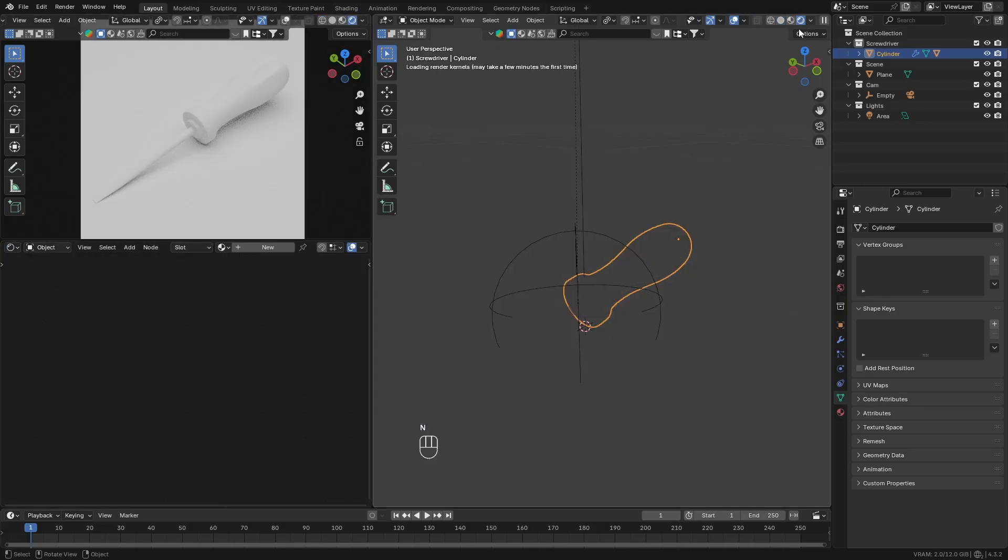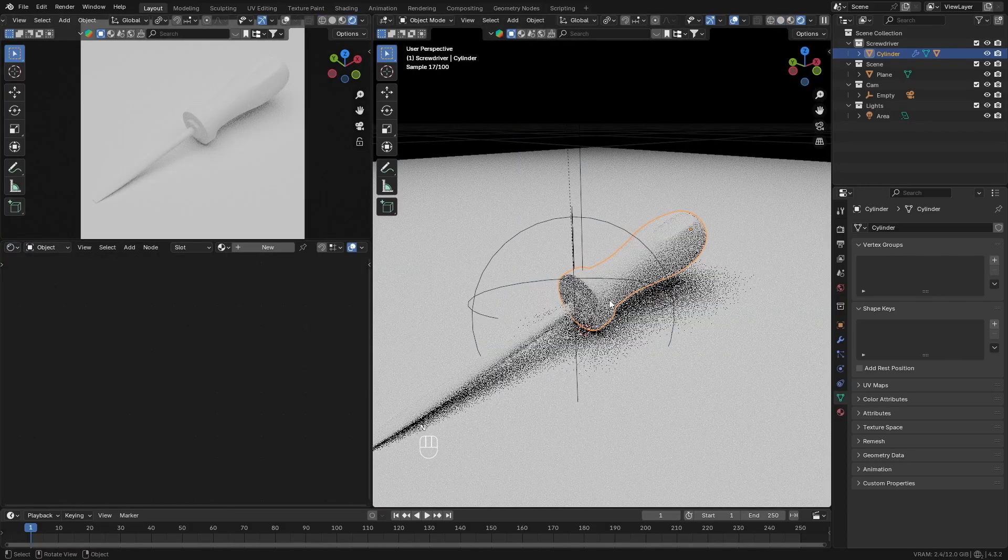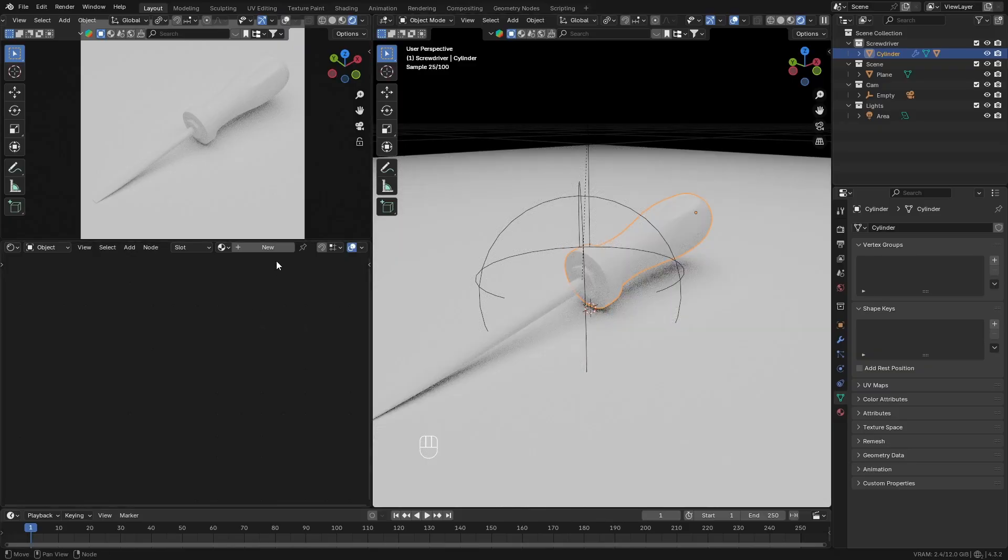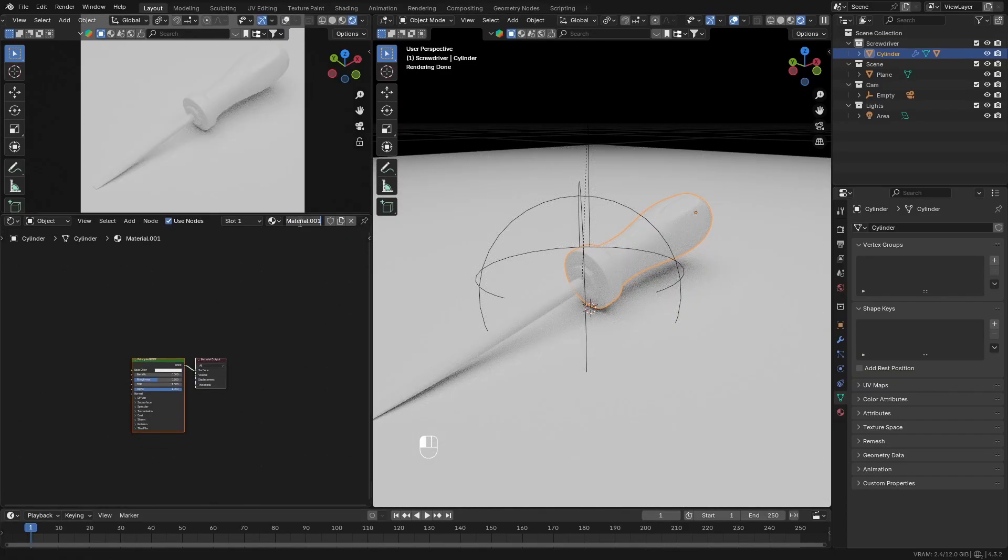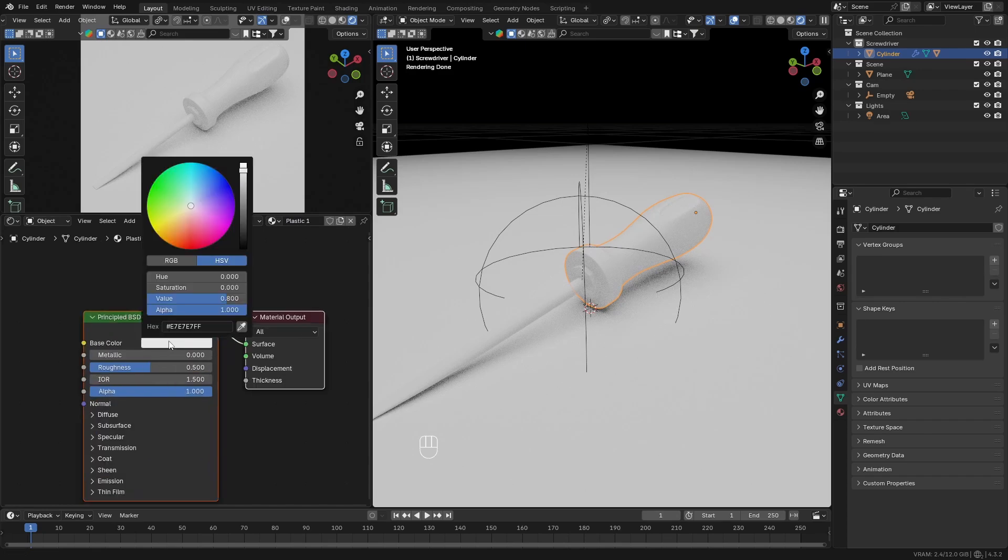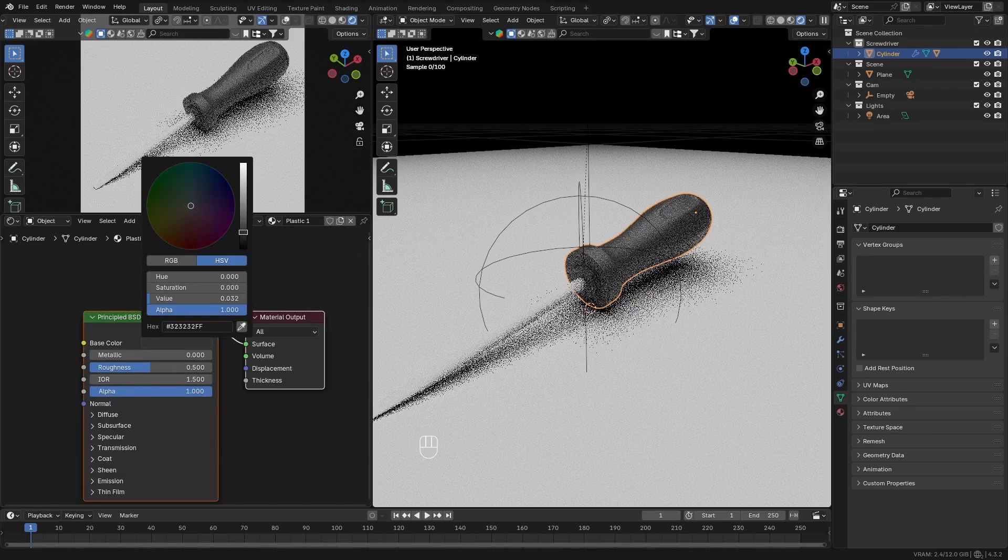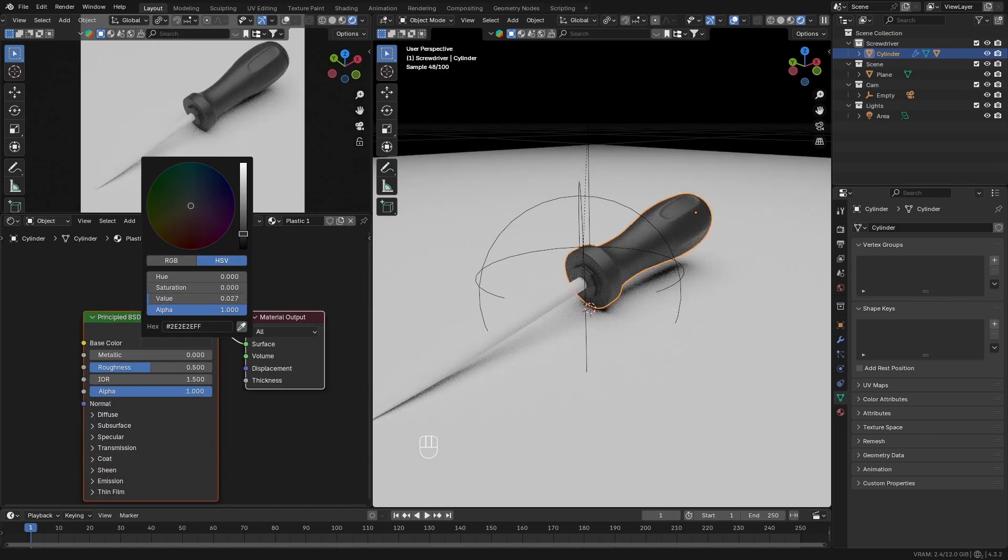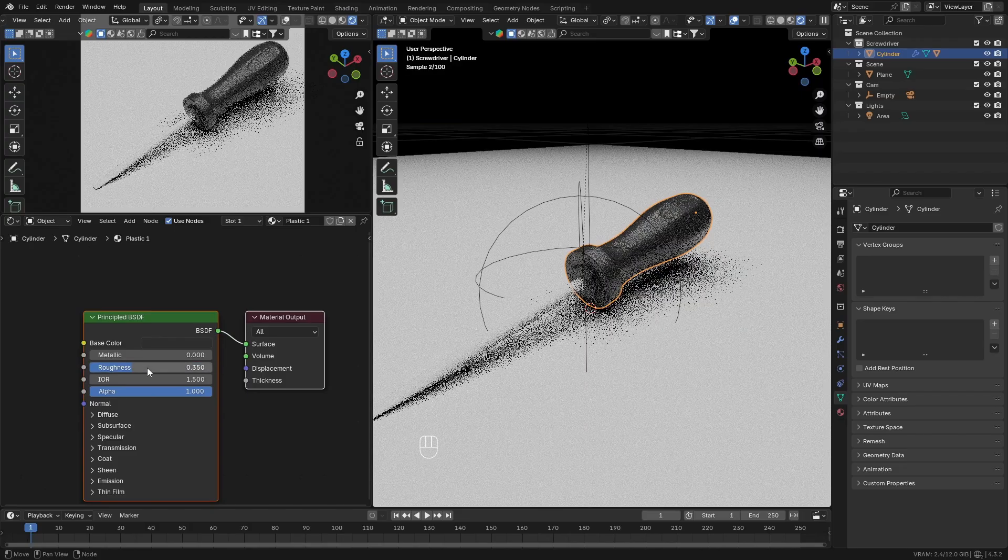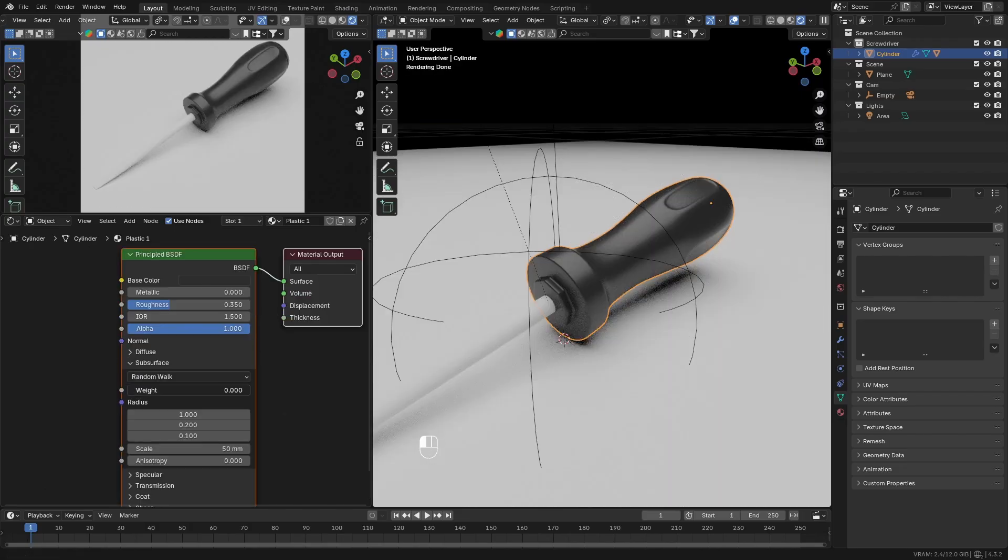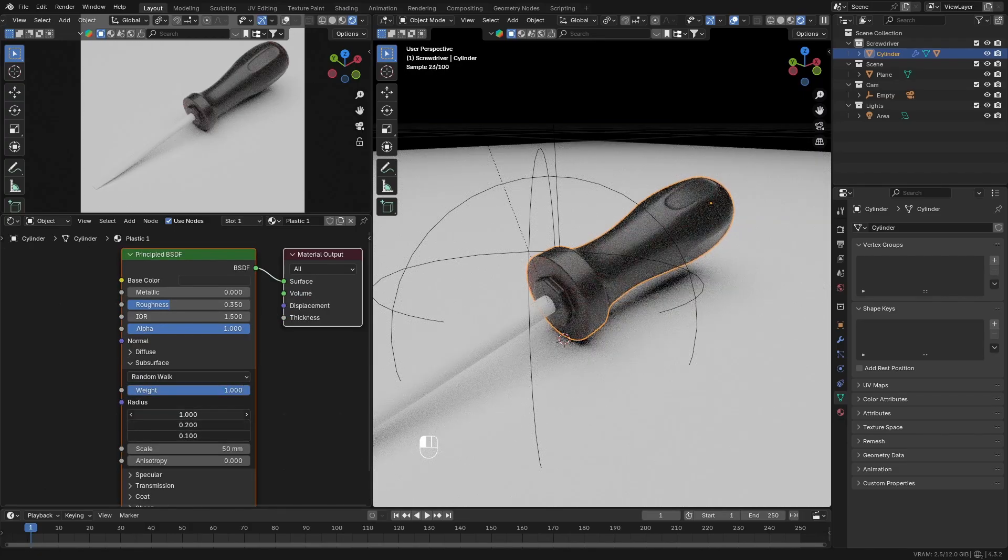With the handle of the screwdriver selected, add a new material. You can name it plastic or whatever you want. Change the color to something dark. Decrease the roughness. Then add some subsurface.